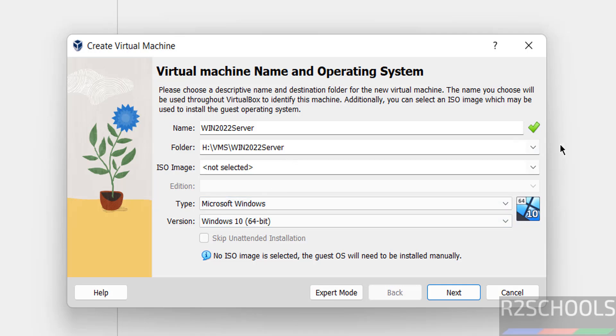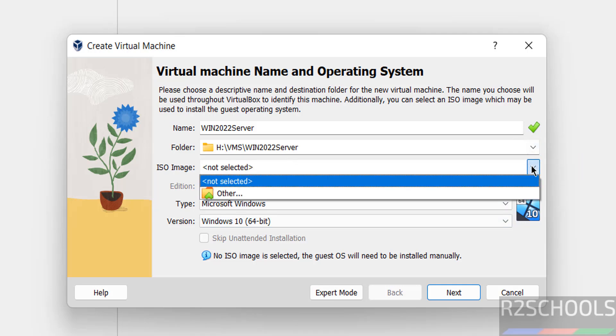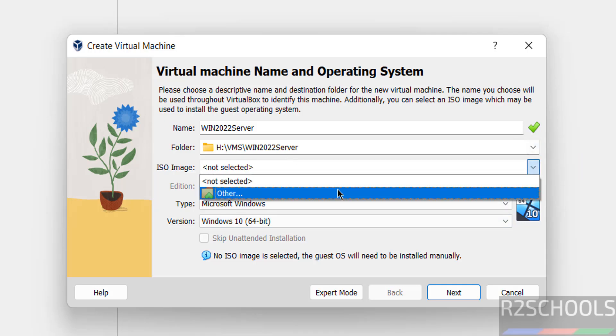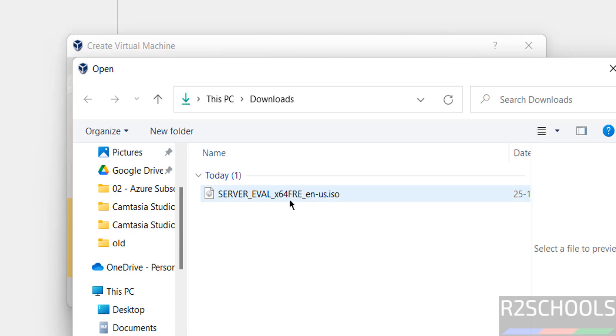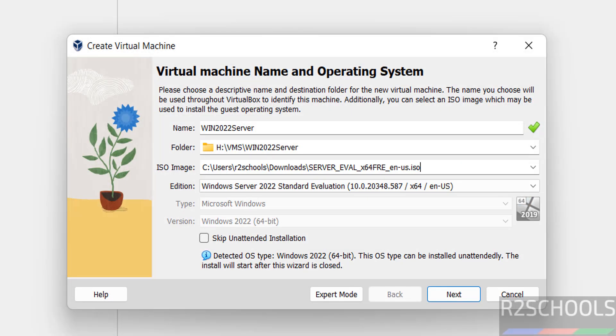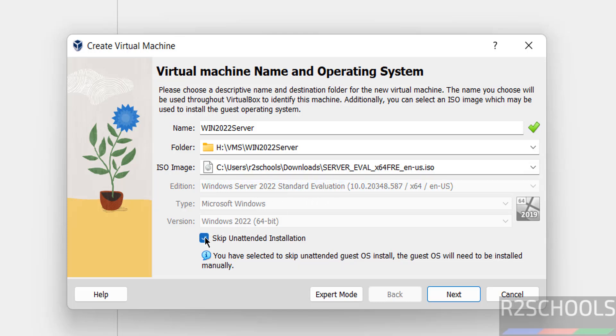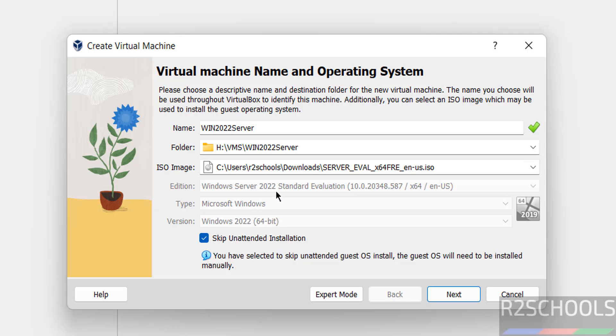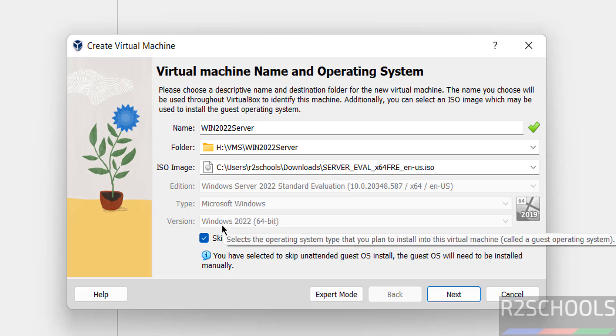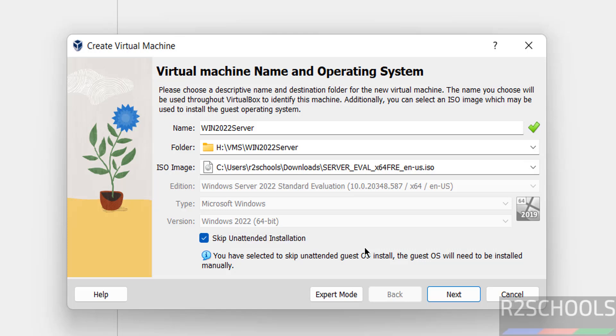Then select the downloaded ISO file. Click on this ISO Image, then Other, then select the ISO image, click on Open. See, Windows Server Standard Evaluation. After that we have to select this Skip Unattended Installation, otherwise it automatically installs. See here it selected type as Microsoft Windows and version as Windows Server 2022 64-bit.